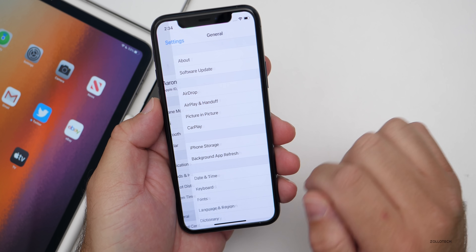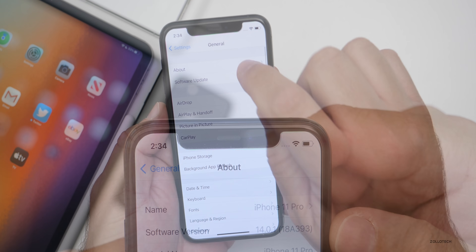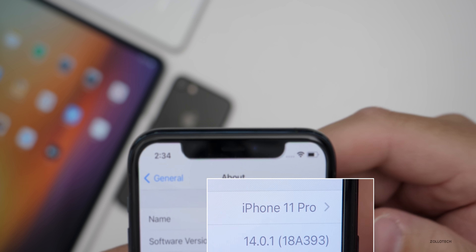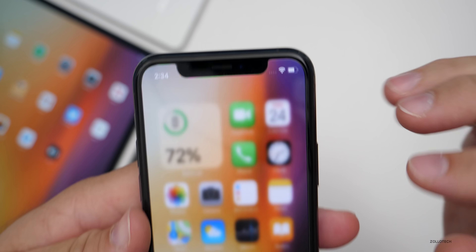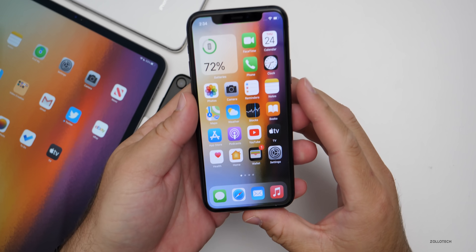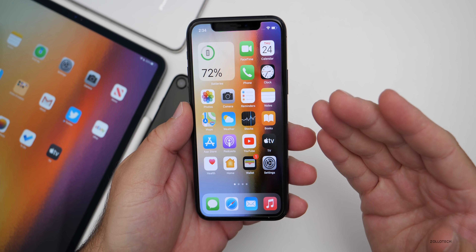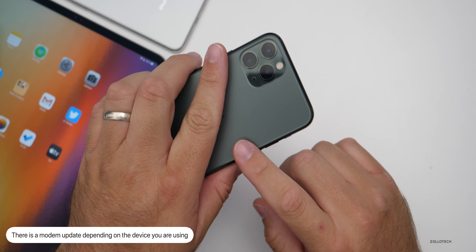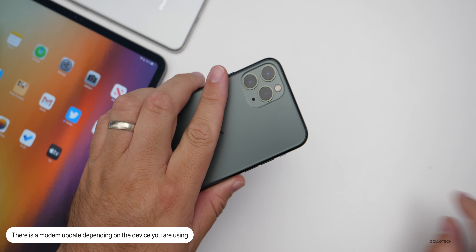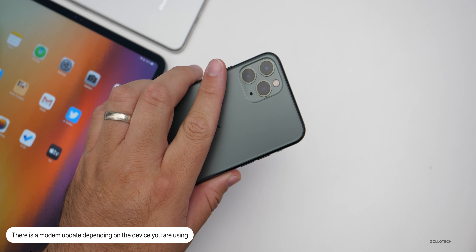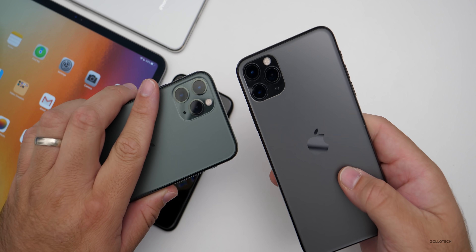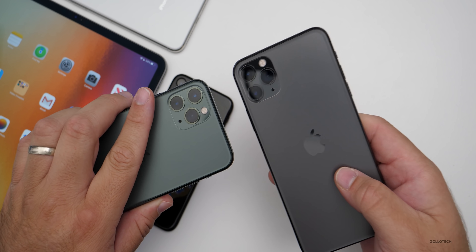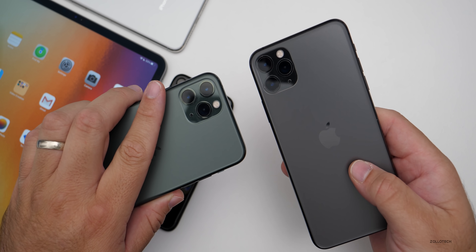Let's take a look at the build number. Going to Settings > General > About, you can see this build number is 18A393. It should offer quite a few fixes, and depending on the device you have, it actually has a modem update. My iPhone 11 Pro did not have a modem update, but many people are reporting that if you have an 11 Pro Max there is one — it just varies from device to device.